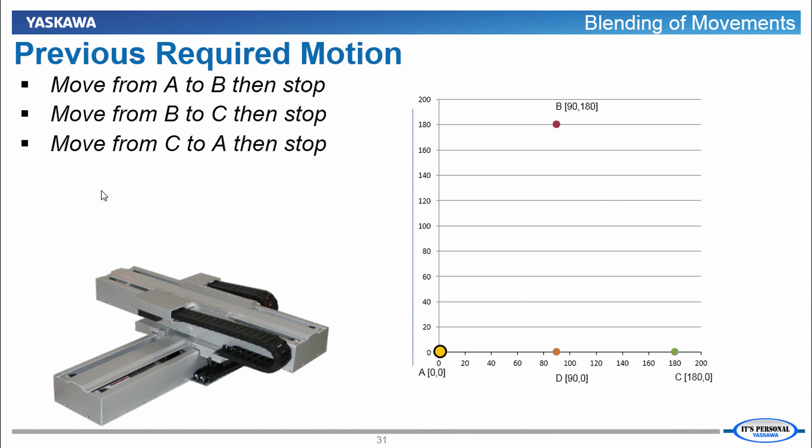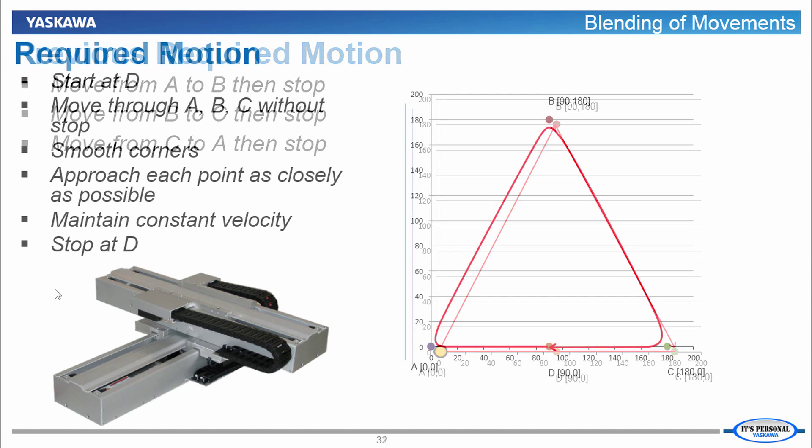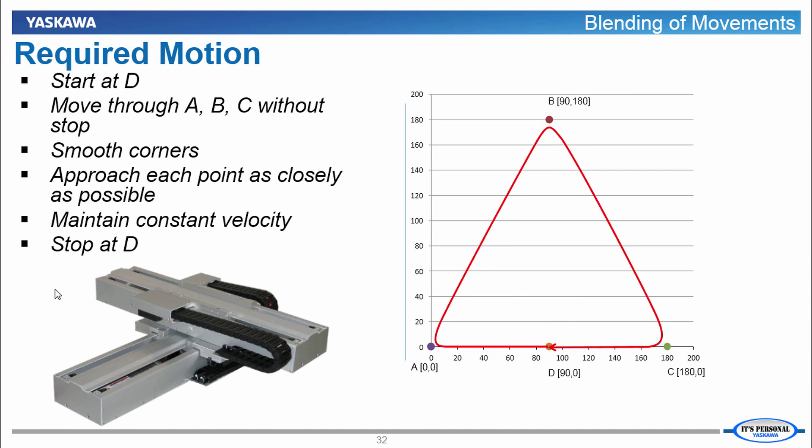In the previous video we sequenced together three linear moves stopping in between in order to create this triangular profile. Now this motion may be suitable for some applications, say cutting along the path or drilling at the endpoint. However with an application like gluing, one continuous motion would be required.